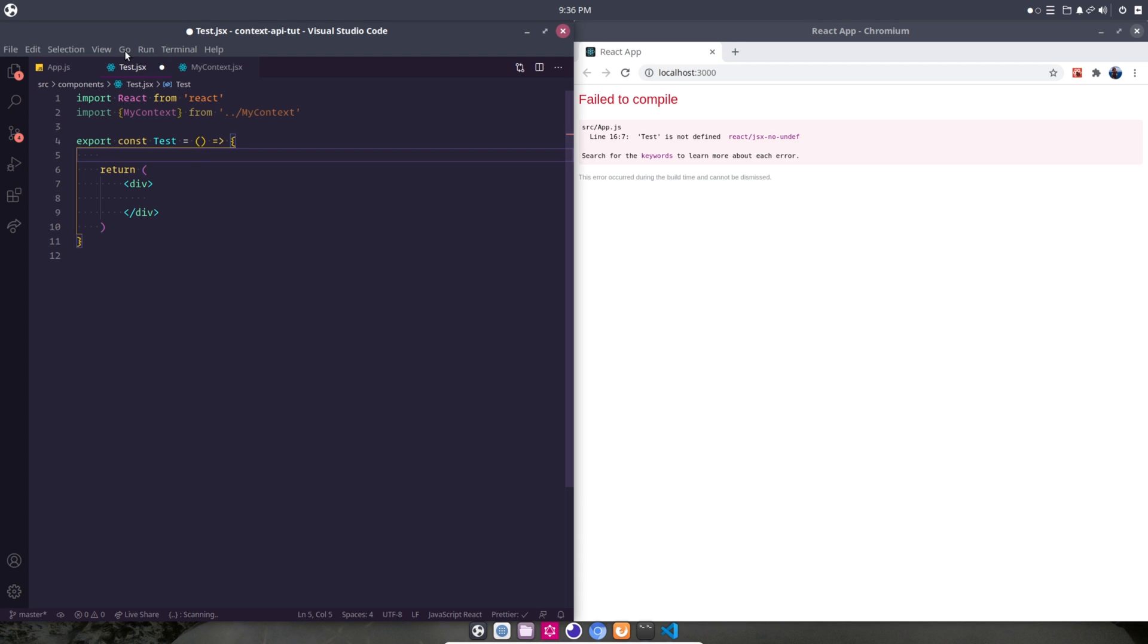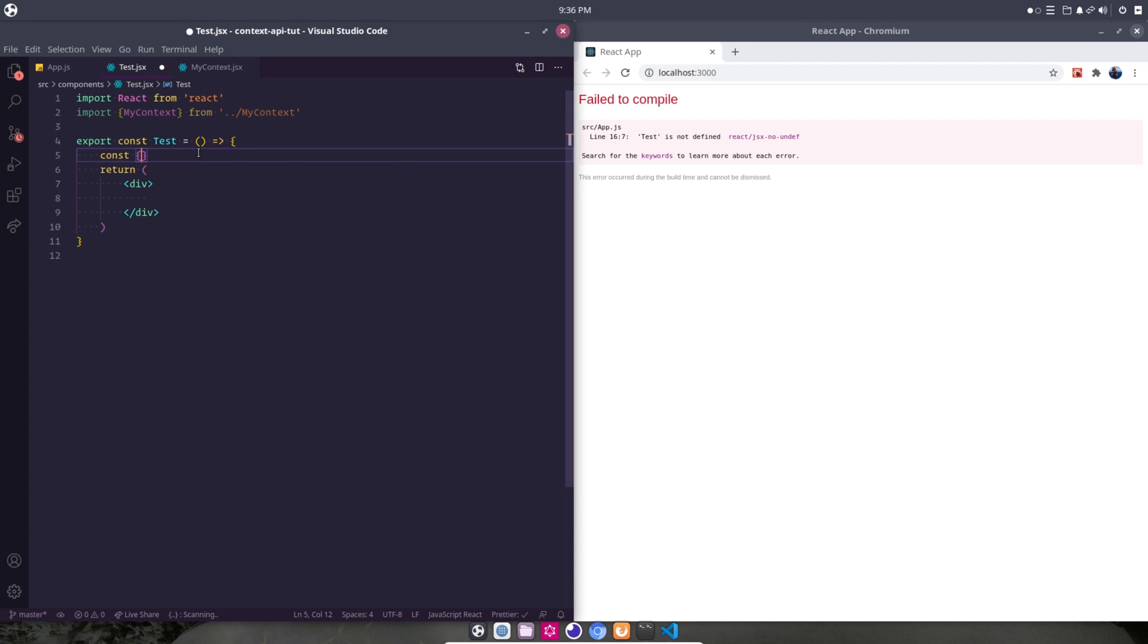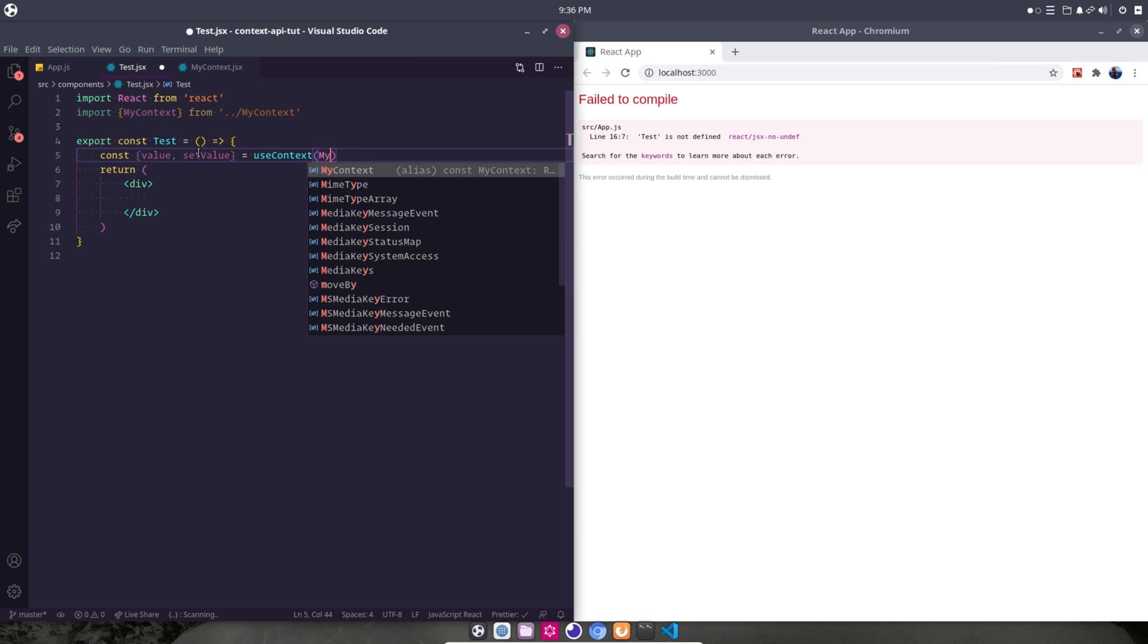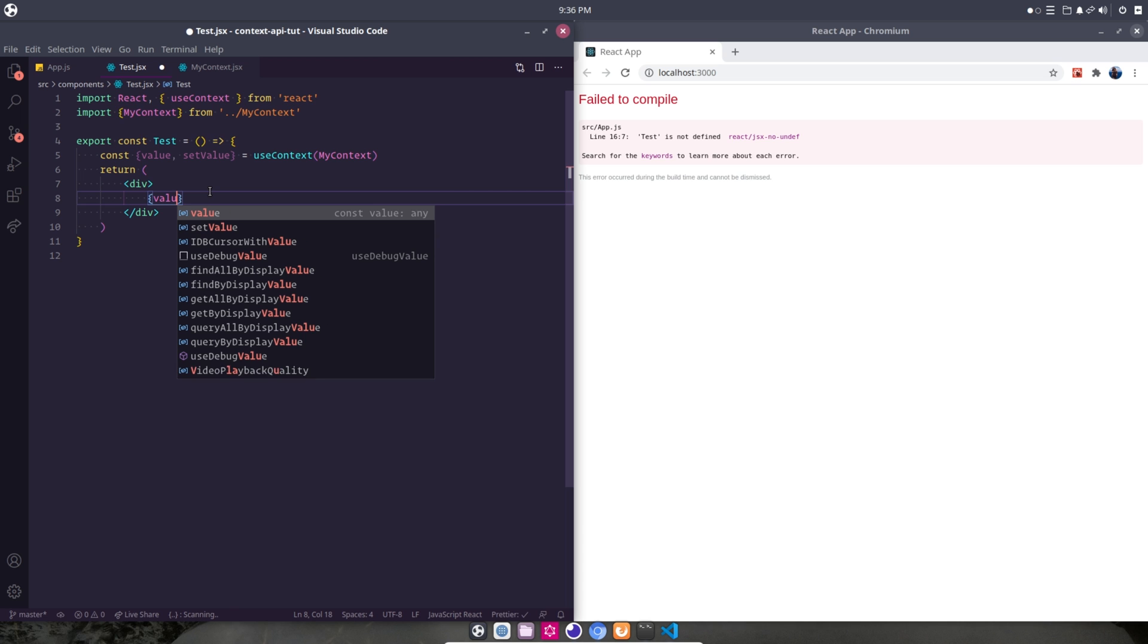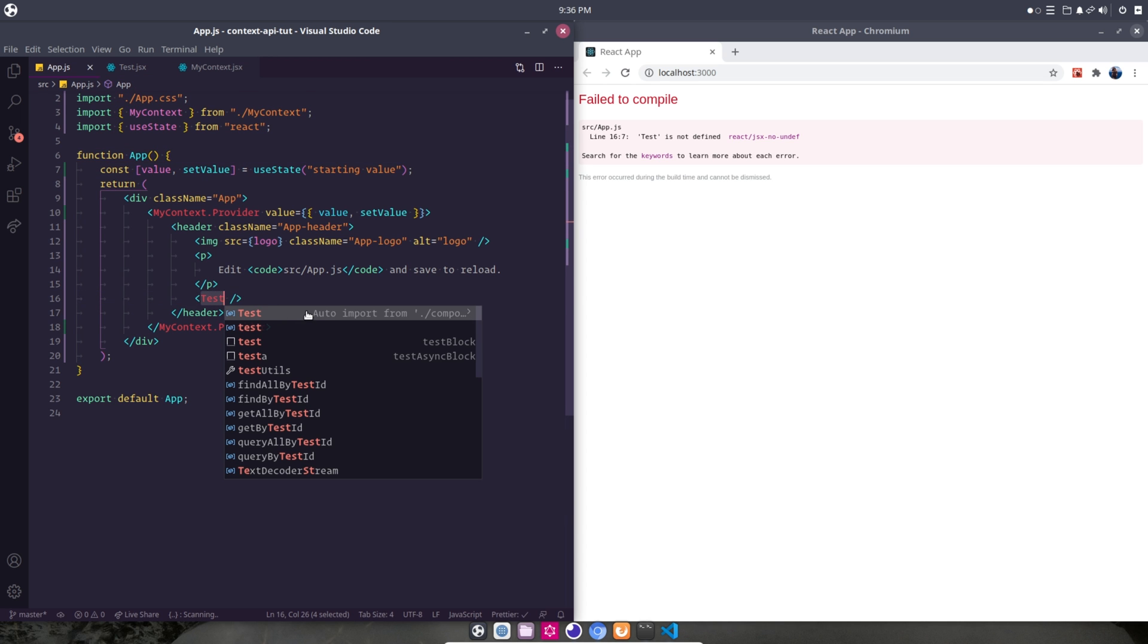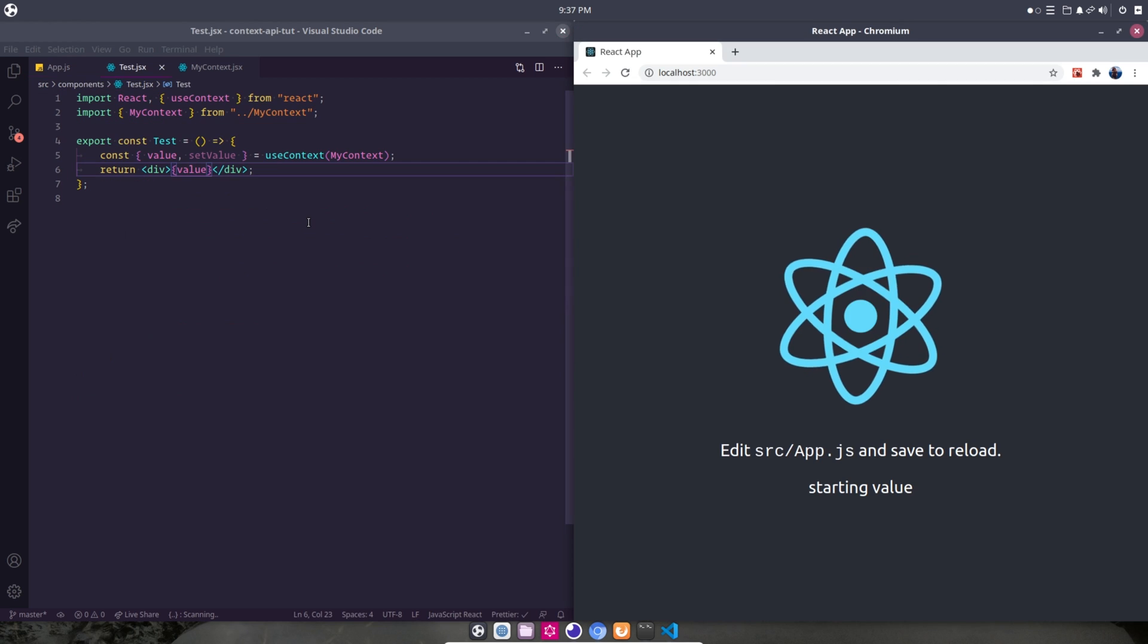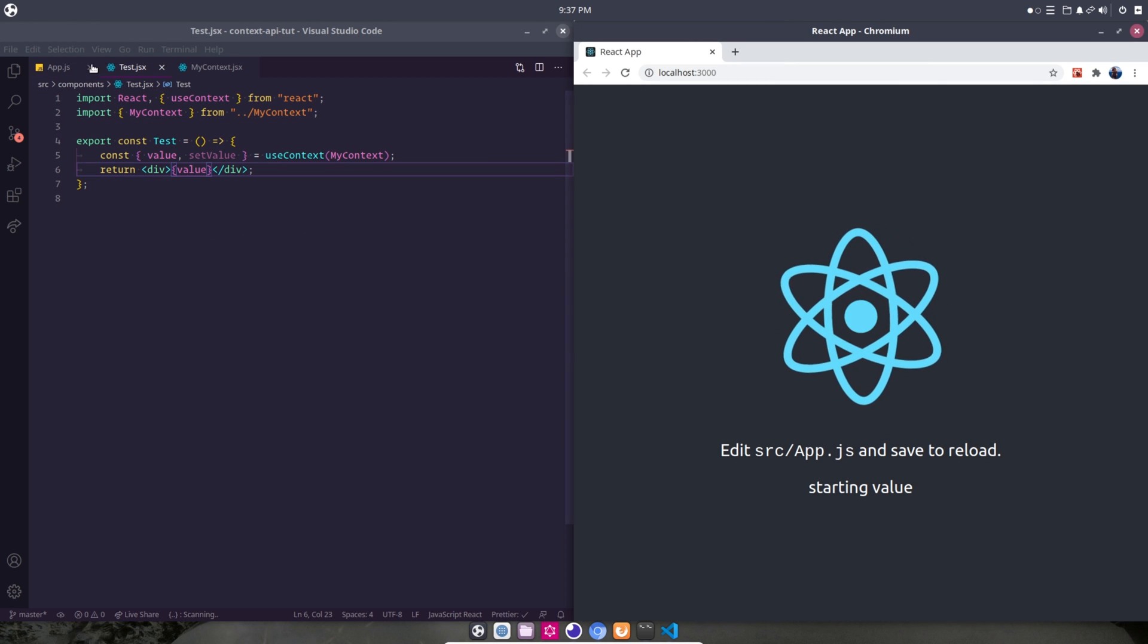And then here in our Test component, all we need to do is say const value, setValue. And these are going to come from useContext. And then we need to point it towards myContext. So don't forget to import useContext. And then now you can see if I just go ahead and print out value here, we need to bring in our Test component. So if I save this, you'll see we have a starting value.